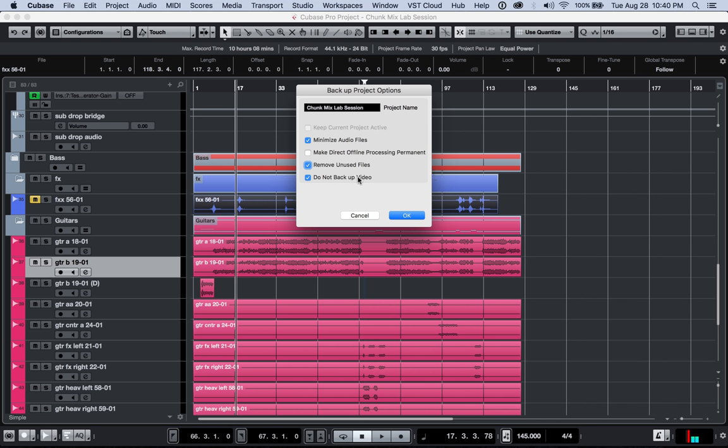And do not backup video. We're not working with videos, so we don't really care there. But if you really want to give this session to someone else and let them have that audio that's revealed on the audio events, then you can have this unchecked, for example.